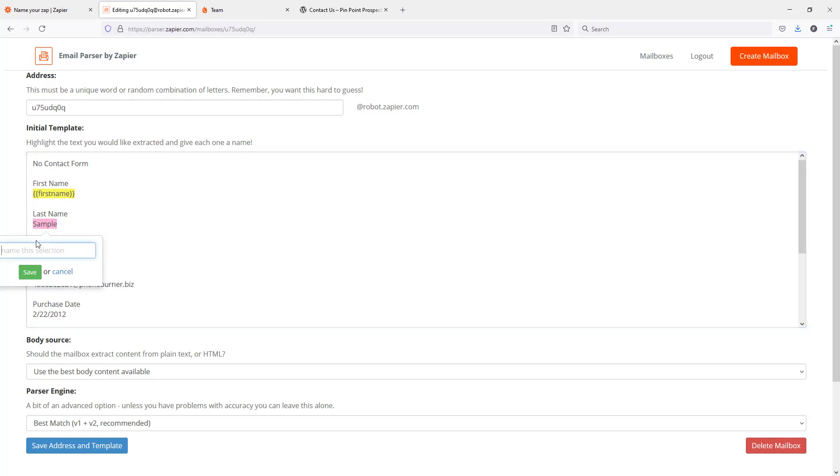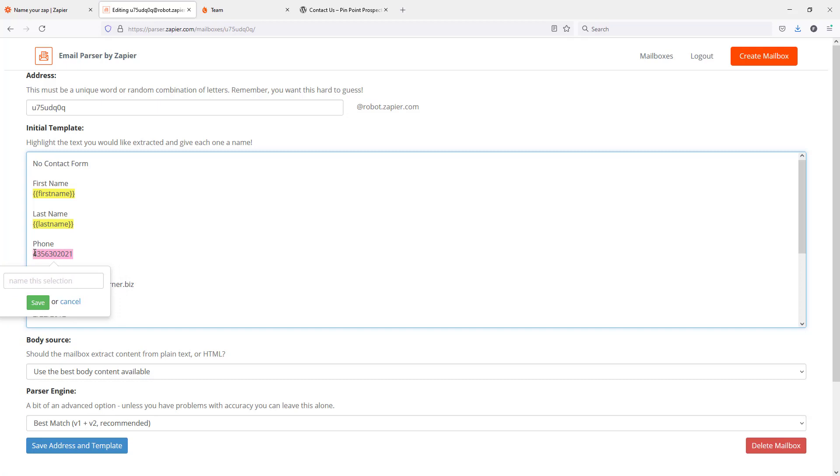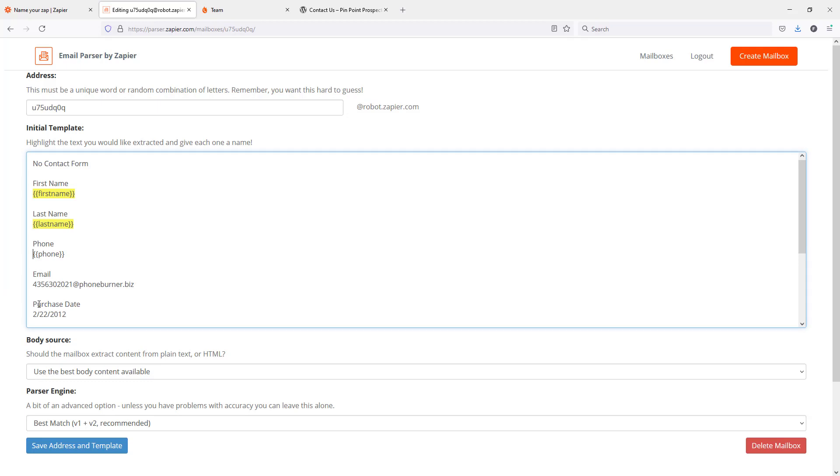And then sample is the last name. This phone number is the phone number. Notice that I'm not highlighting the labels. I'm only highlighting the information that I actually want to pull out of the email.